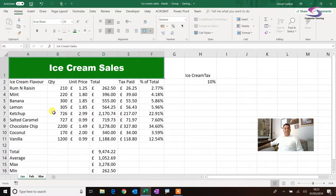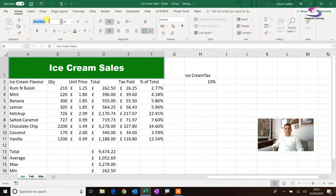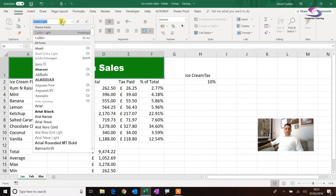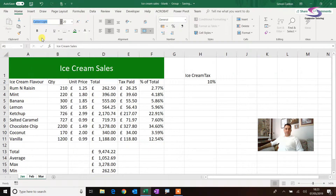Incidentally, if I want to quickly go to a font that I already know, I can click into the font name box and just type it — for example, type 'Calibri'. If I don't want Calibri Light and want just normal Calibri, I can select that one.